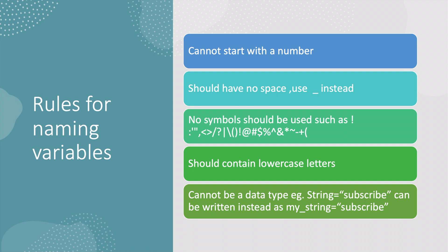Five, it cannot be a data type - example string, tuple, or whatever - because for example if you use tuple equals subscribe it will give you an error because data types cannot be used as variables.